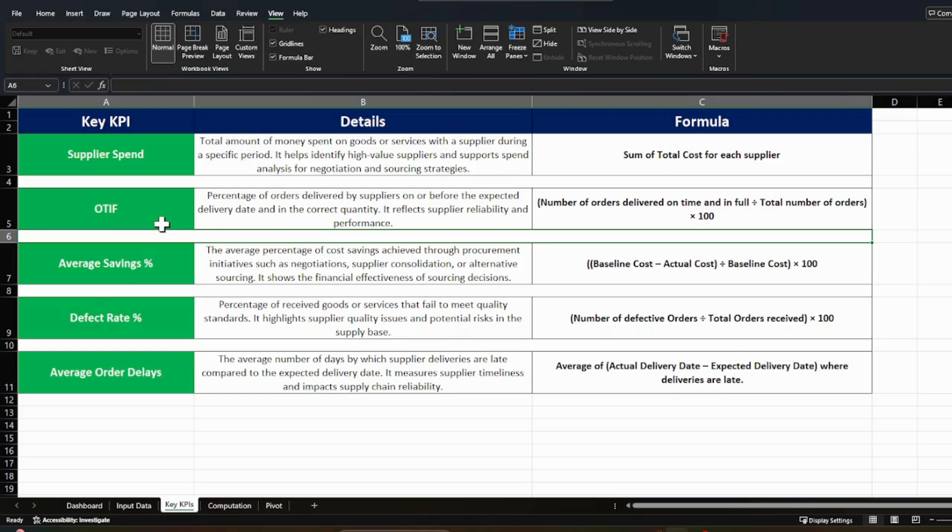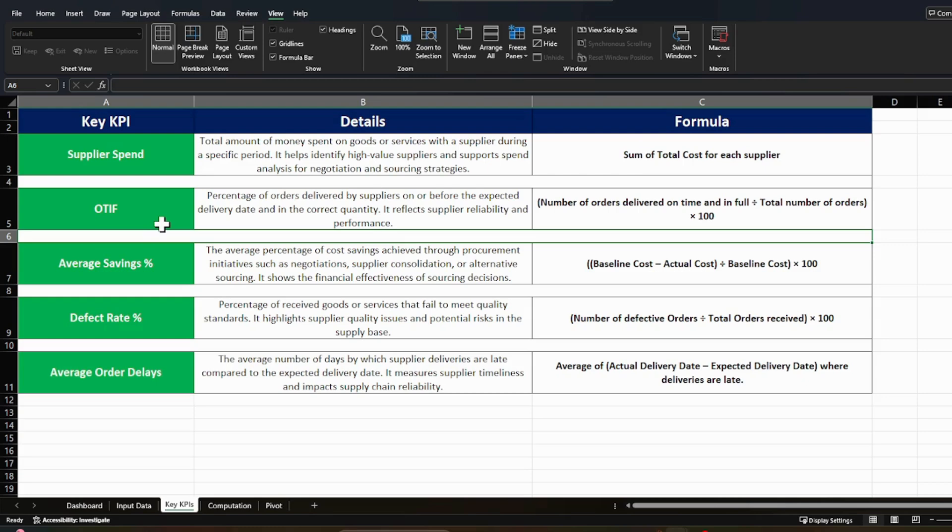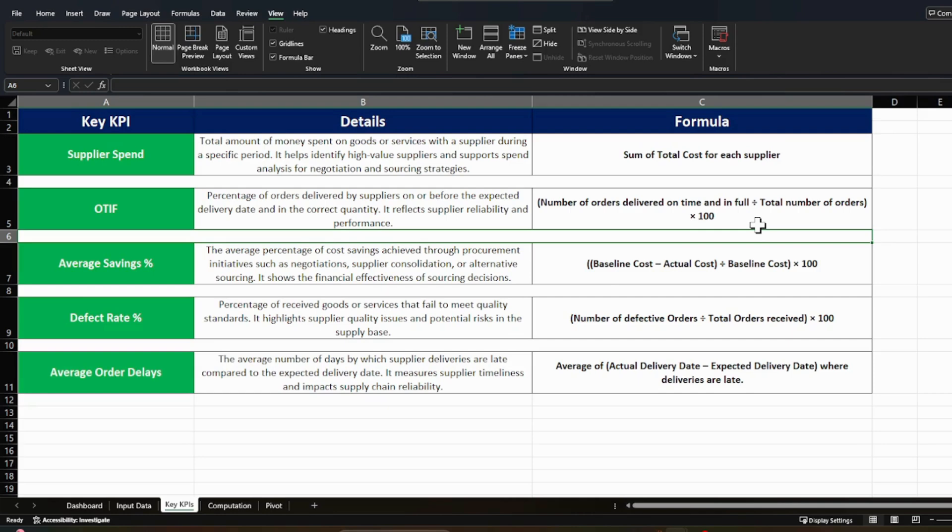The second thing is OTIF. And it is a percentage of orders delivered by supplier on or before the expected delivery date and in the correct quantity. So basically it is talking about in-full and on-time. It reflects supplier's reliability and performance. So how to calculate it? We need to check how many orders were delivered on time and in full. And then we need to divide that number with the total number of orders which were assigned to that supplier. And then we need to get to the percentage of that number. And this is your OTIF for that supplier.